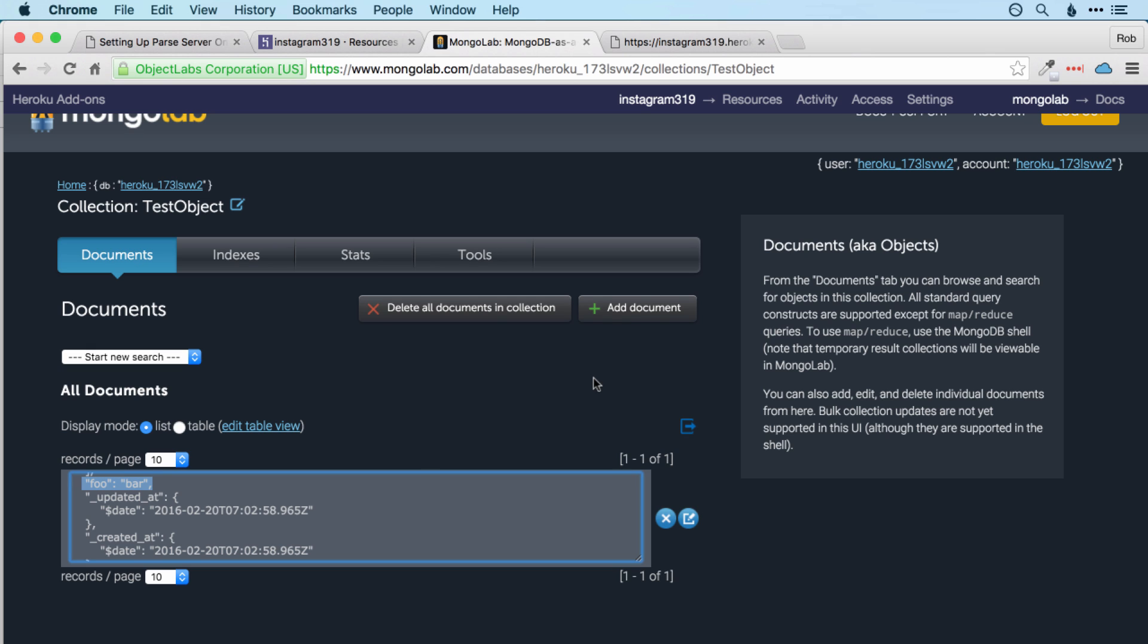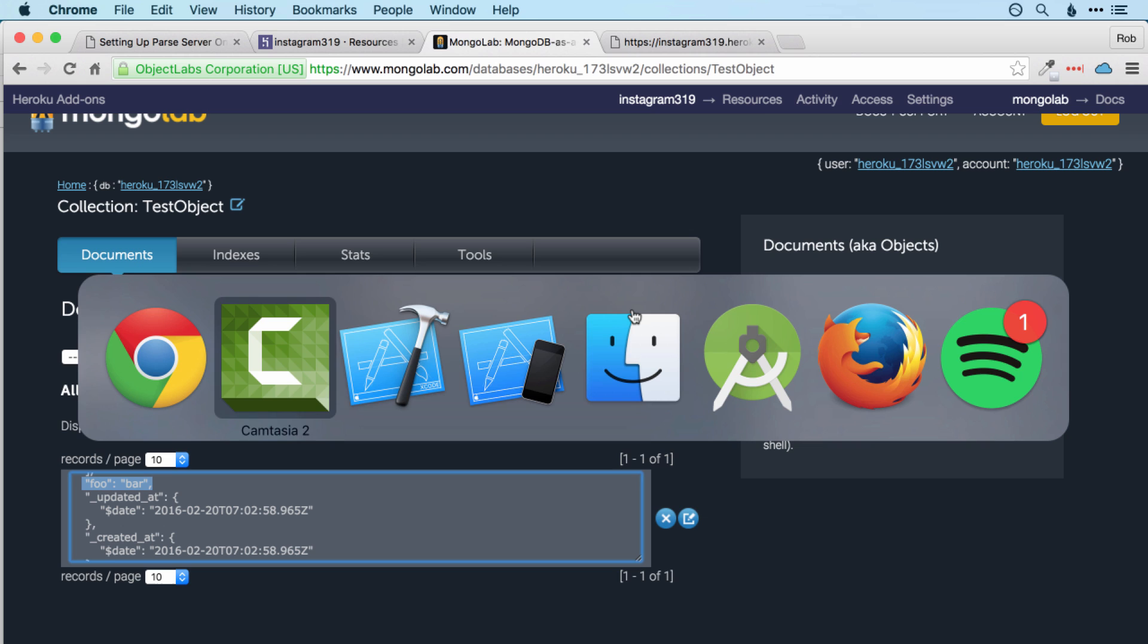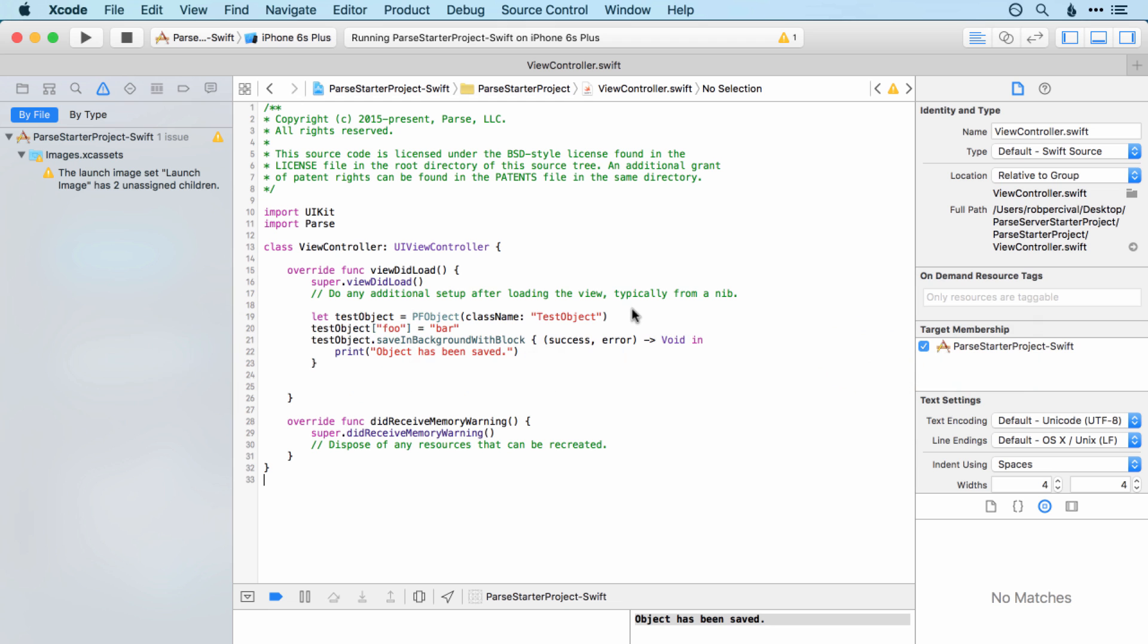Parse have stated though at some point they will move the data browser over to the Parse server version. And I'll let you all know and update this video when that happens. For now though, you can go back to Xcode and carry on with the course with your very own Parse server. Enjoy!